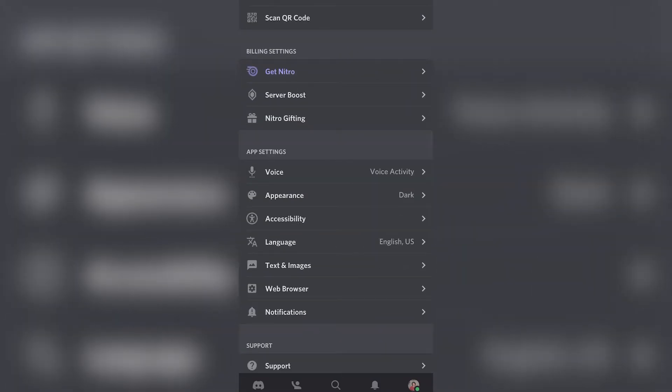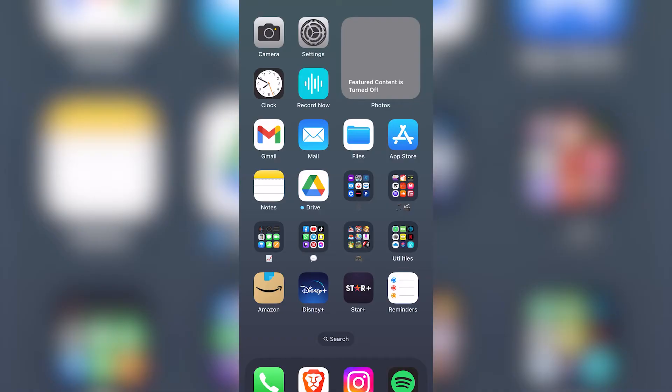What I want to do first, because sometimes it doesn't appear, you need to go into your App Store or Google Play Store, whatever option you have.